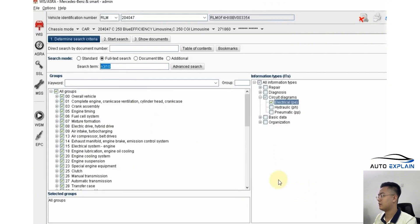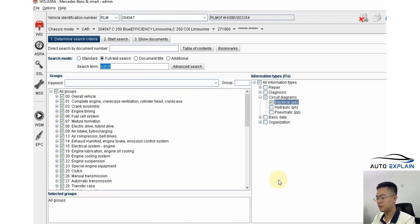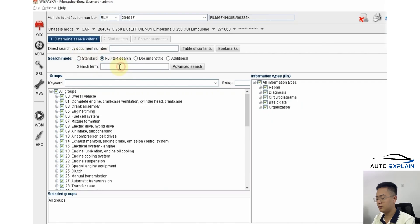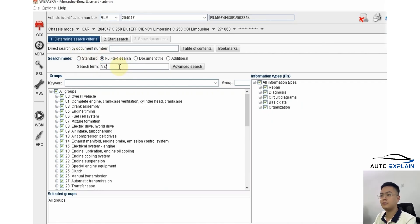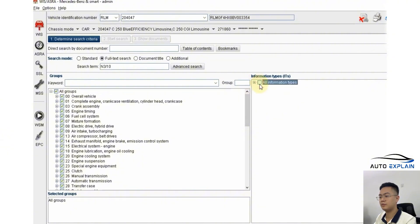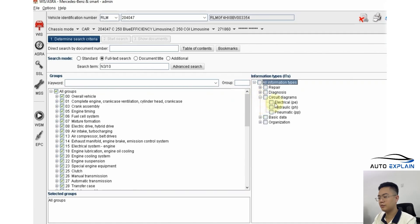One more quick tip: for faster searches, use different search functions, especially full text search. This is the one I use the most. For instance, if you know that N310 is the abbreviation for the engine control unit and you want to find the wiring diagram for it, just go to full text search, enter N310, and select to search within the electrical schematics section. After that, I start the search.